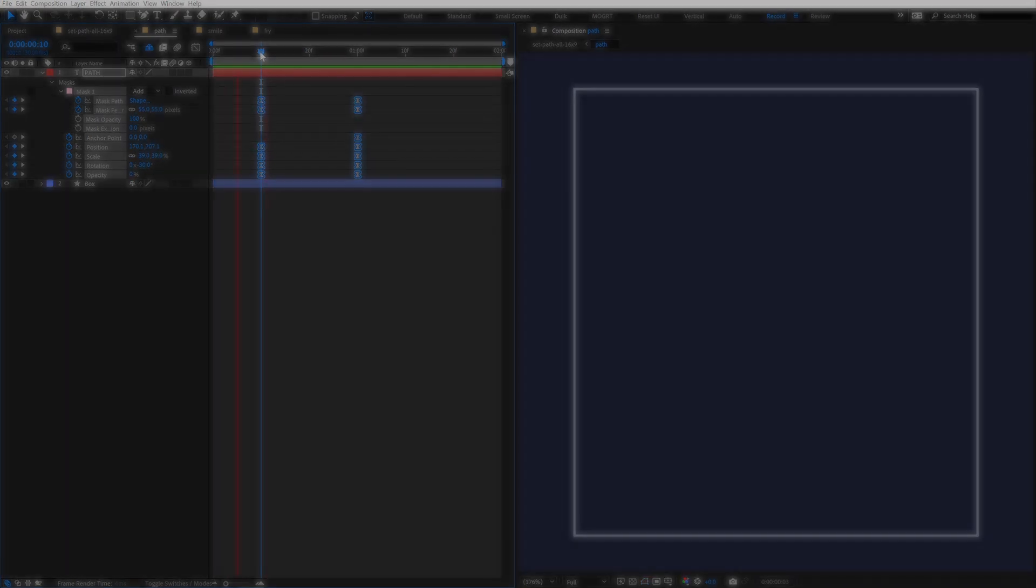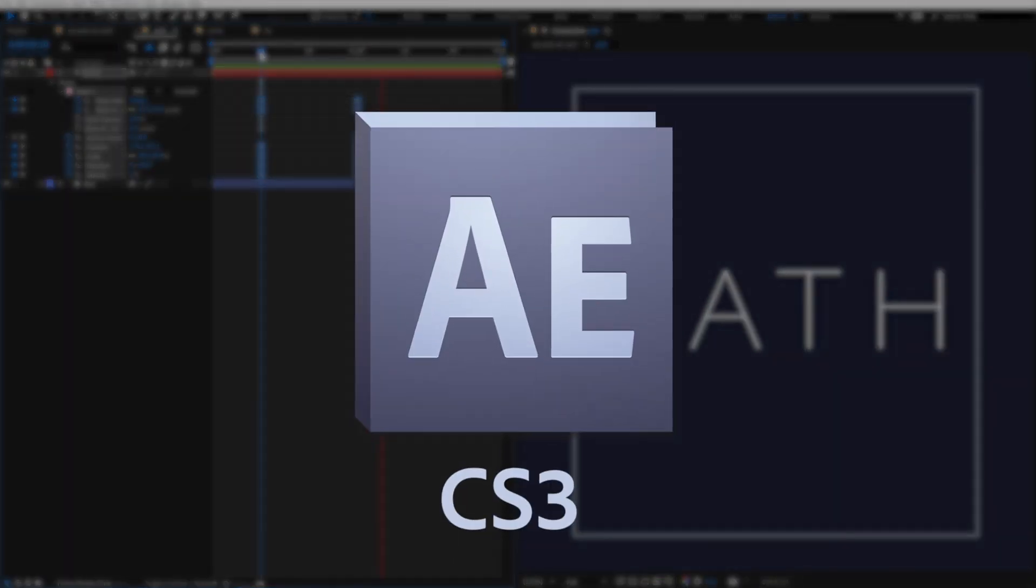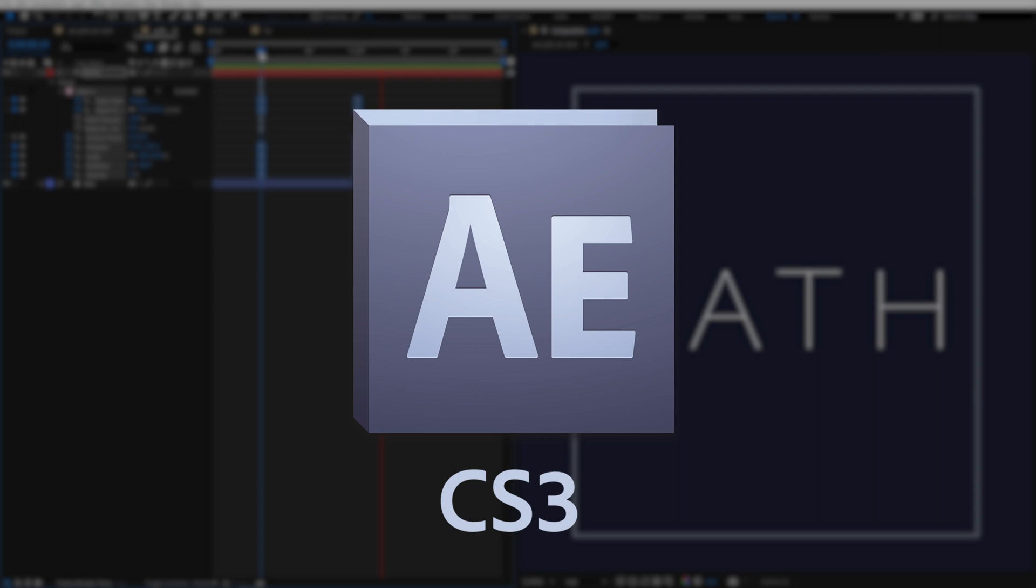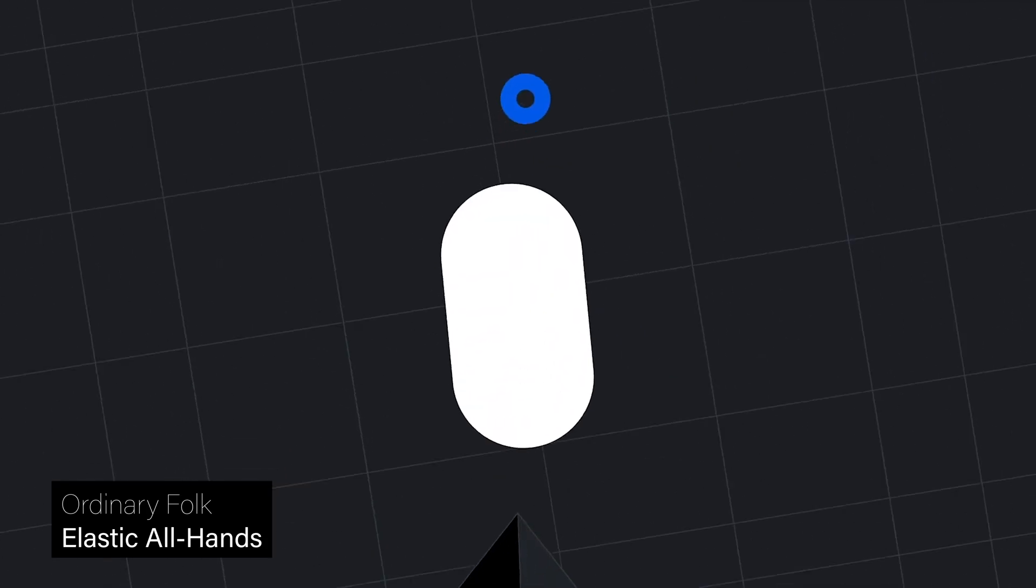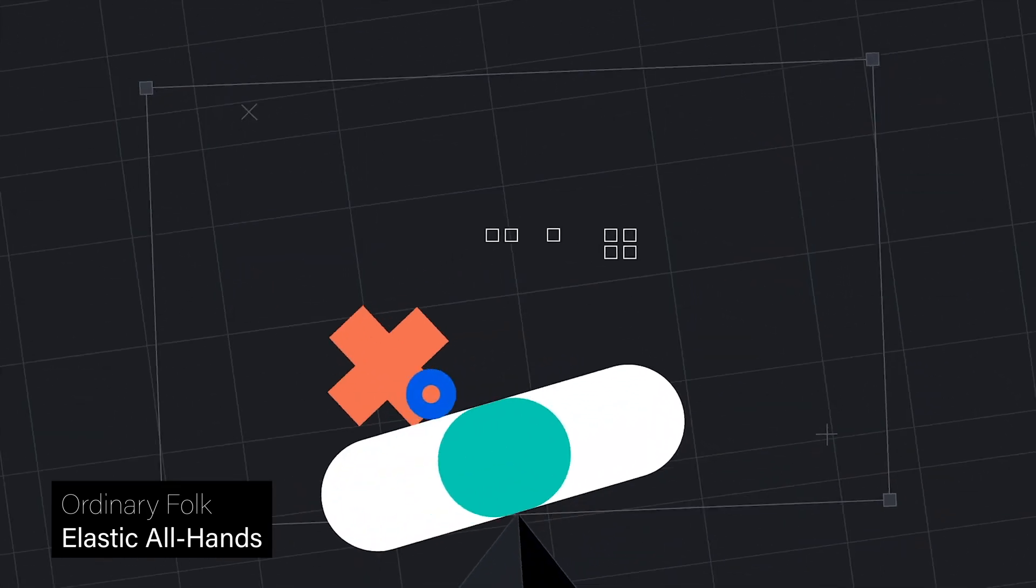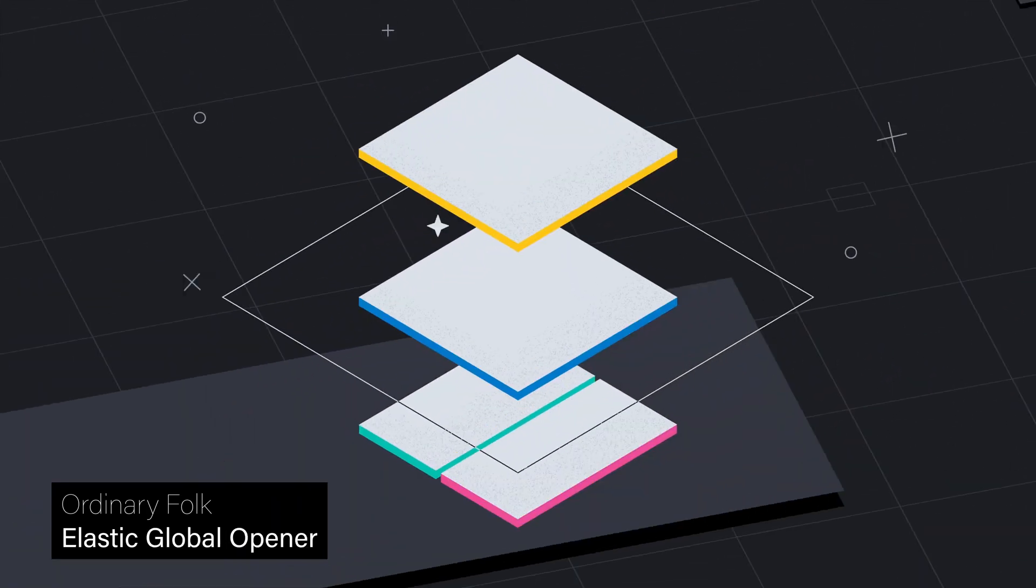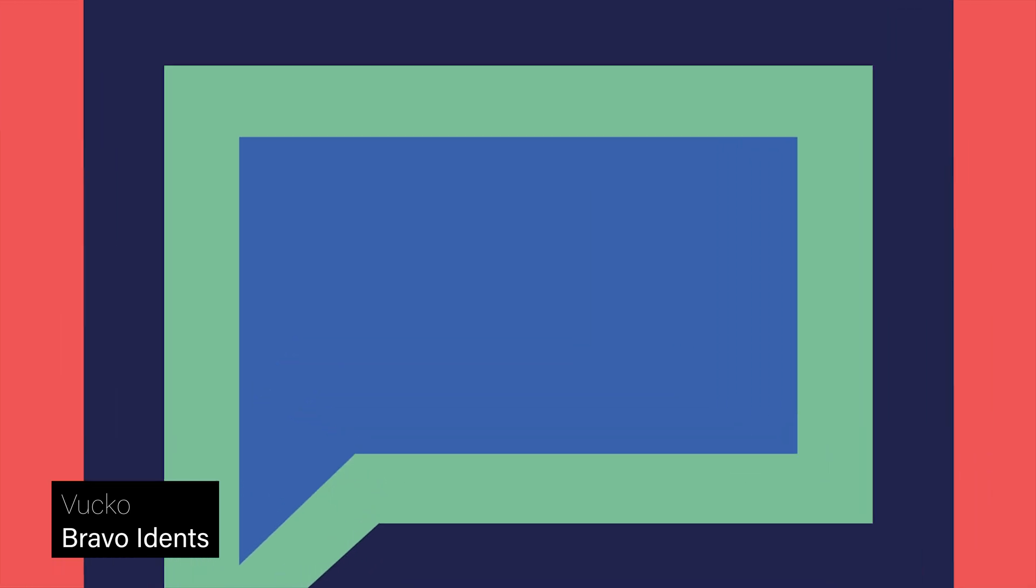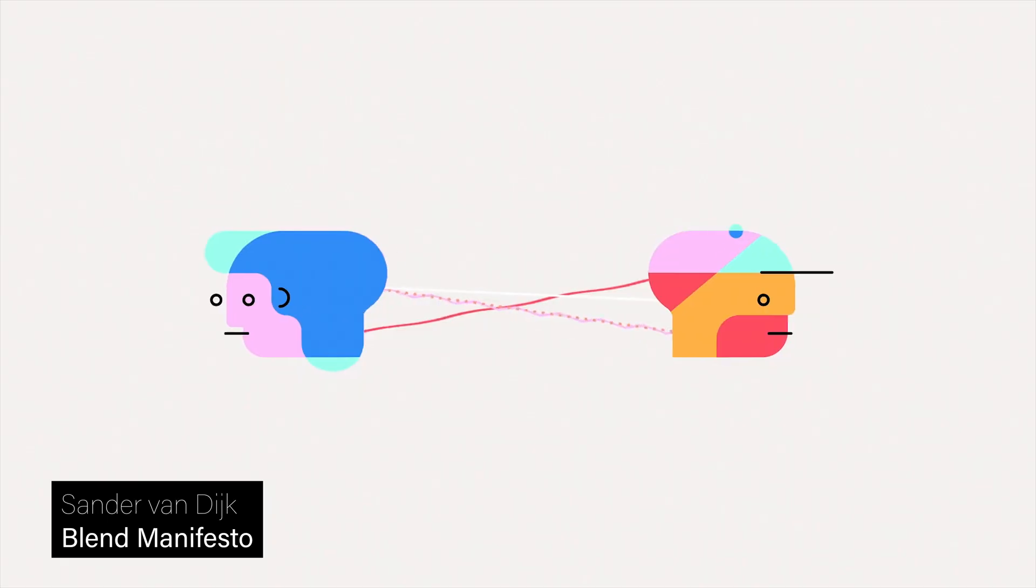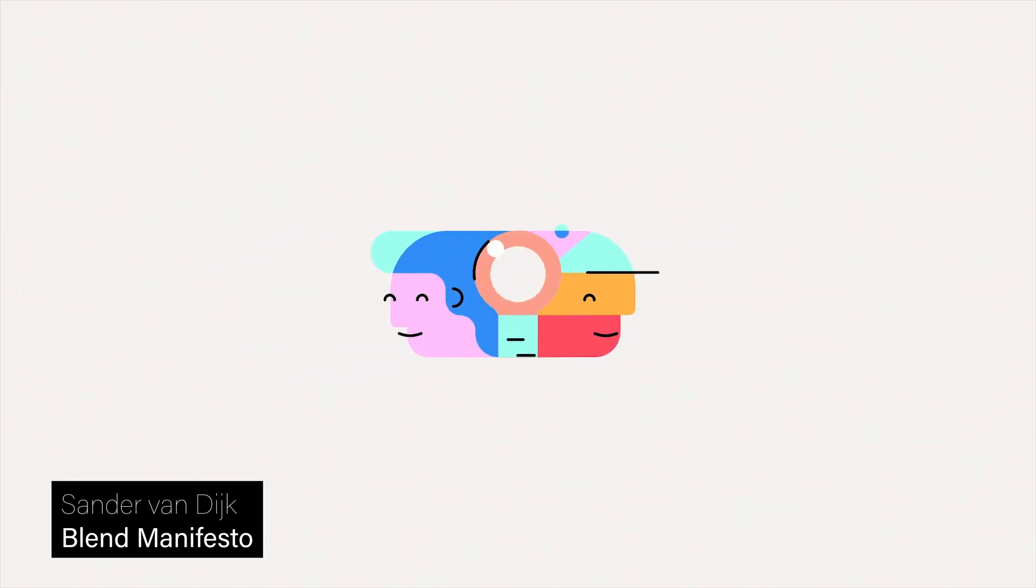What's crazy is that shape layers were introduced in 2008 in CS3, and the majority of motion design today is highly dependent on shape layers. Unfortunately, there is no keyboard shortcut like this for path keyframes. Until now.